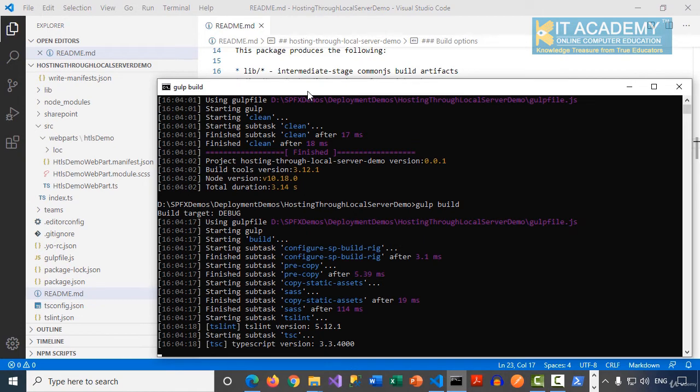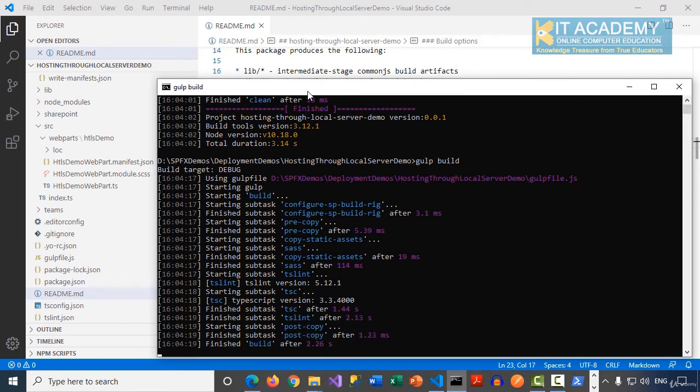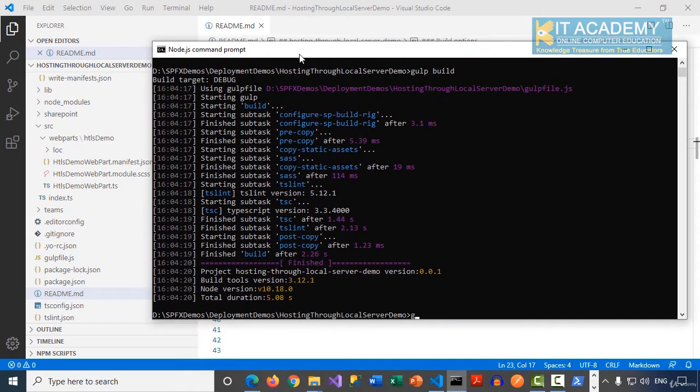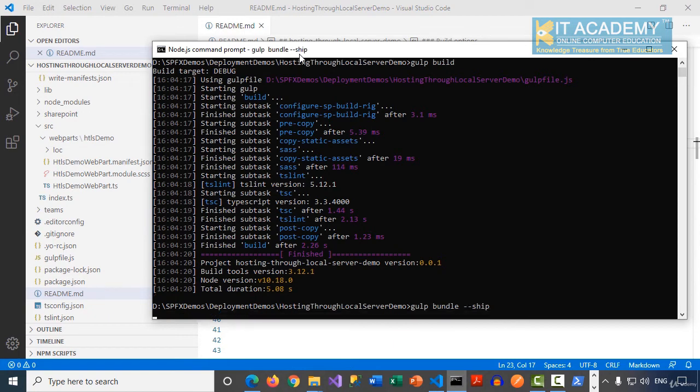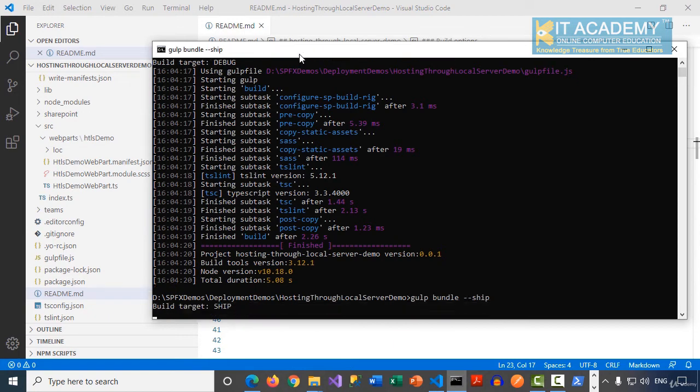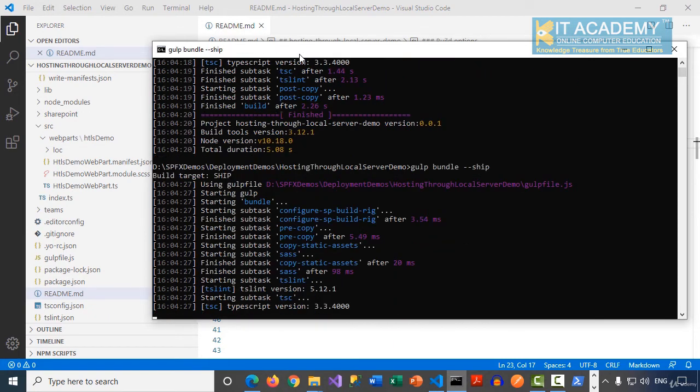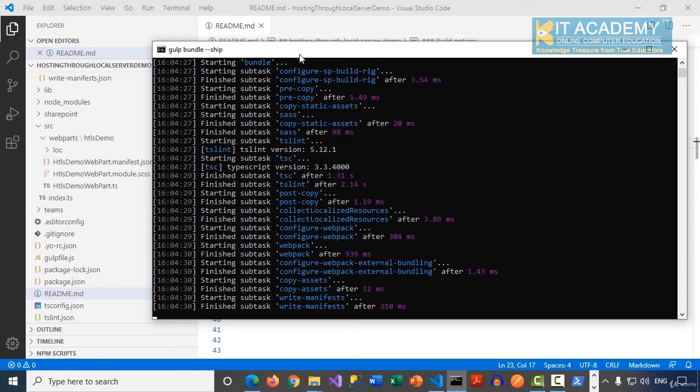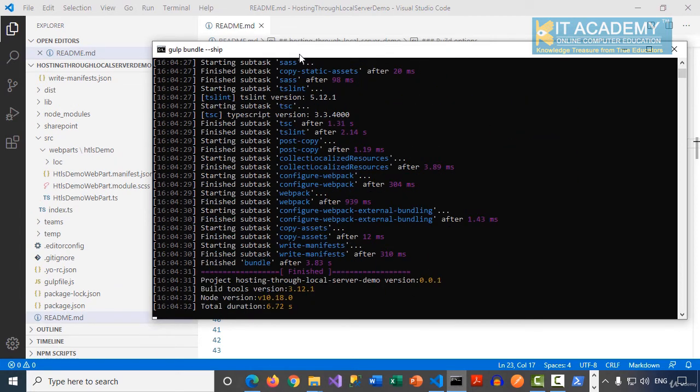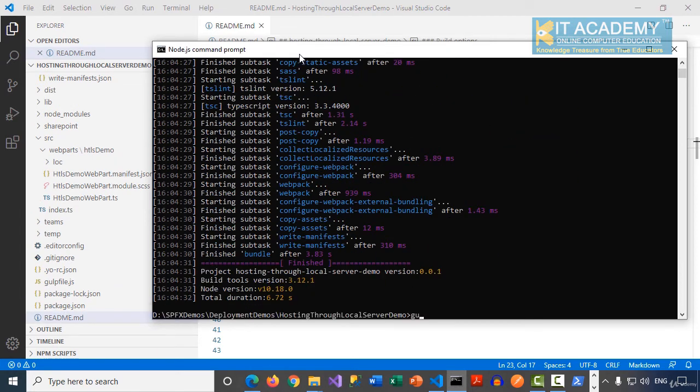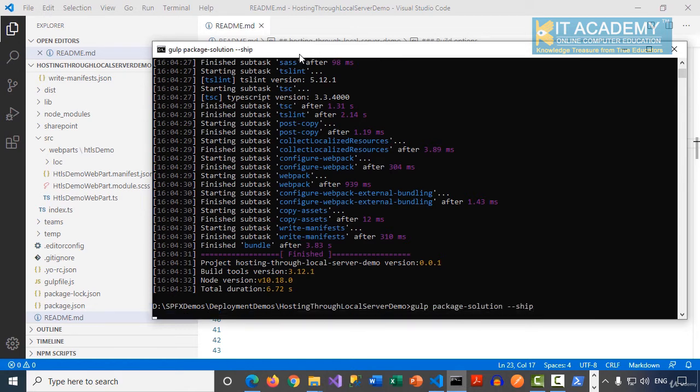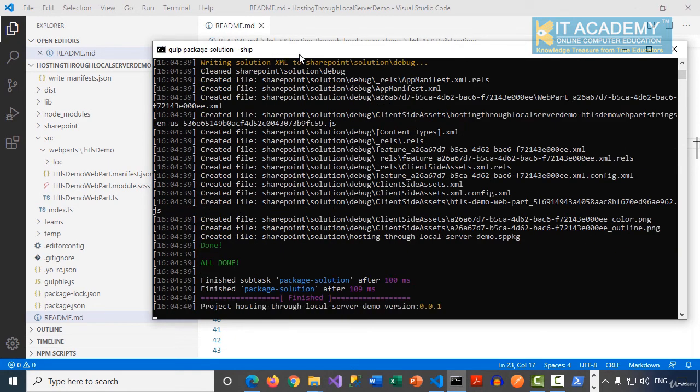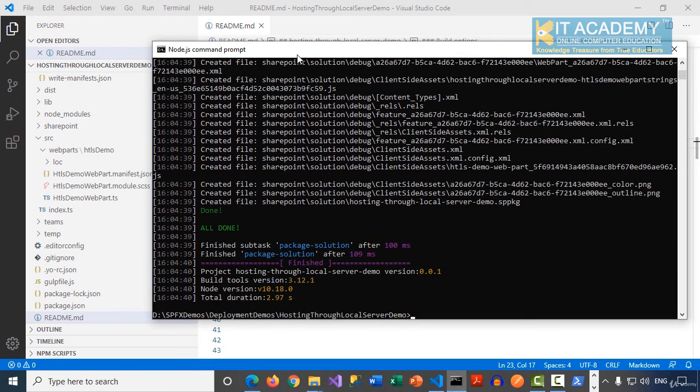And after this, we can go back and try to run the next command, gulp bundle --ship. And then we will go for the gulp package solution --ship. Perfect. So we're almost there. We will now get a clean SPPKG file as well.